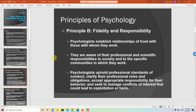Principle B is fidelity and responsibility — we have a duty to the people that we serve and a responsibility to establish relationships of trust so that participants themselves can trust what we're doing as experts, without the negative stigma that scientists sort of go behind people's backs. We have to be as professional as possible with participants, with the community, and with ourselves. We uphold the most professional standards in terms of conduct, responsibility, and managing conflict.